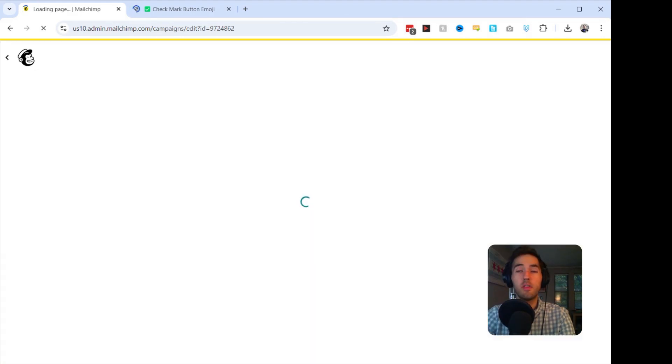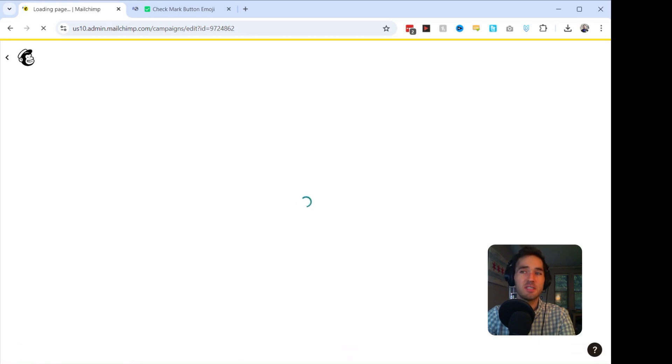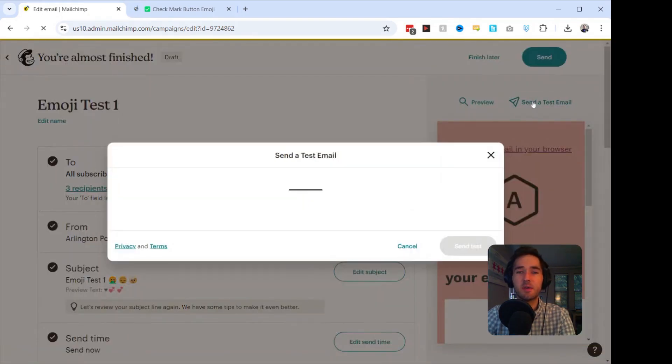One of the things you want to make sure of is that you always send a test email before you actually send out the campaign. The reason why is because sometimes customers cannot see the emojis. So what I'm going to do is I'm going to click Send a Test Email.